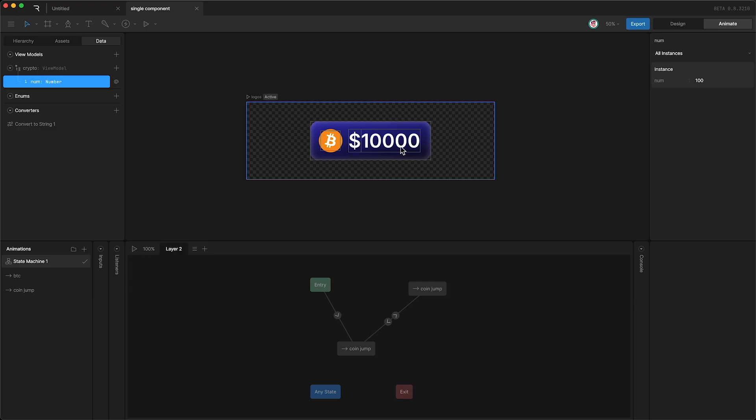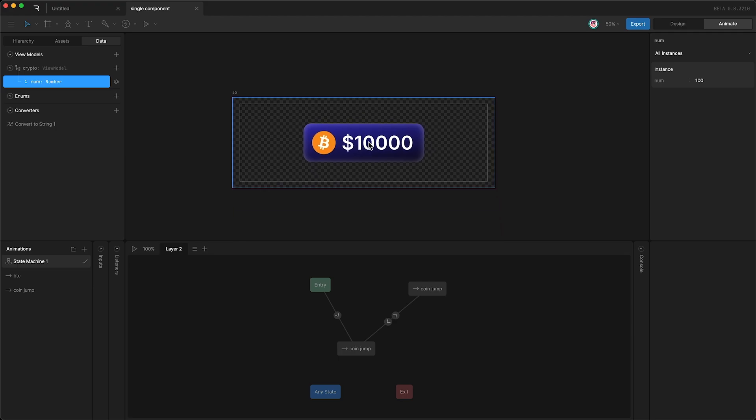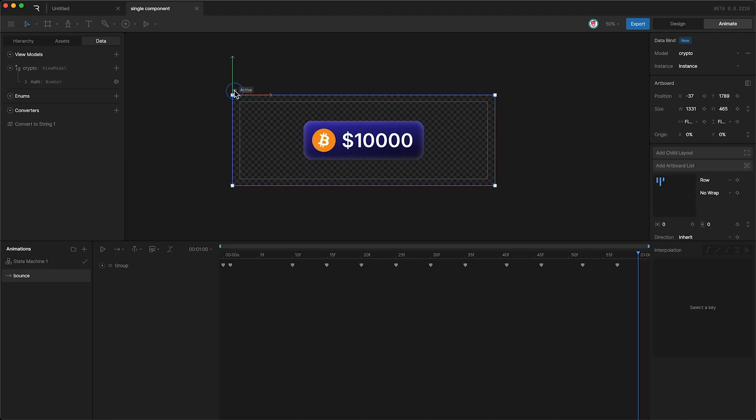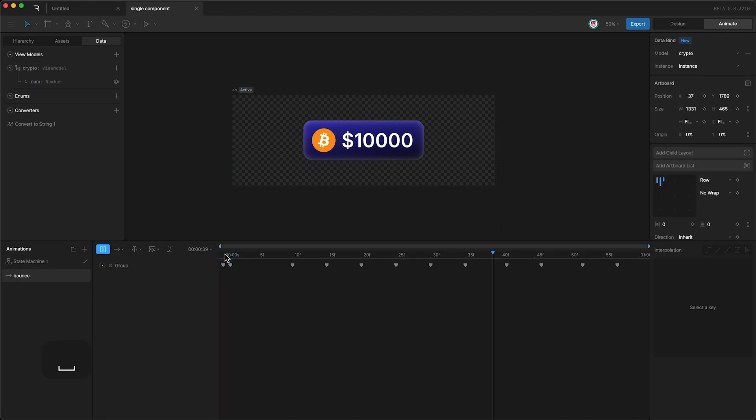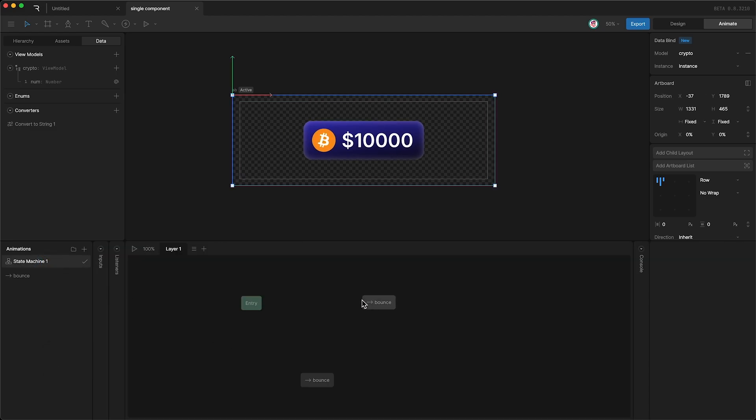Now I actually want to add a bounce to the whole thing, and the simplest way to do this is to nest it as a component on a different artboard. And here is my bounce animation. And just like before, I want to trigger this bounce animation on a viewmodel property change.